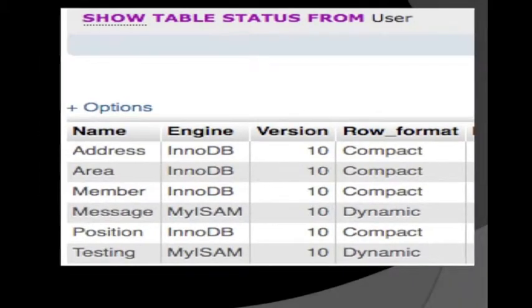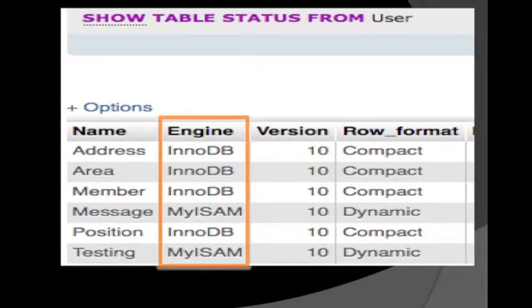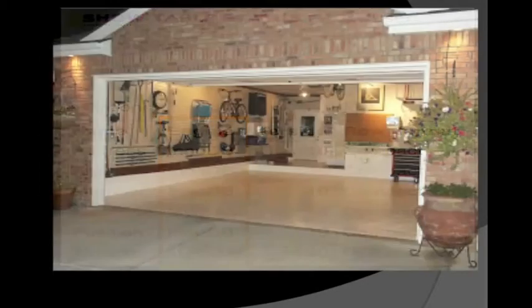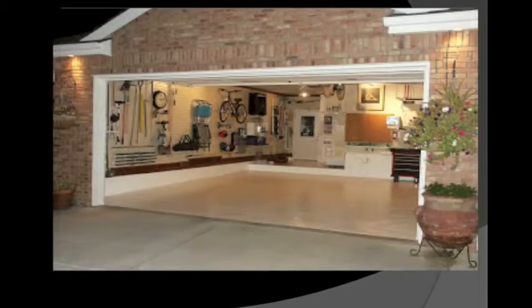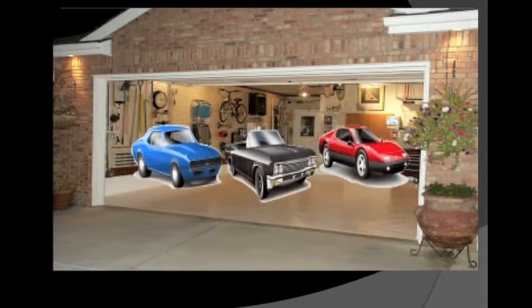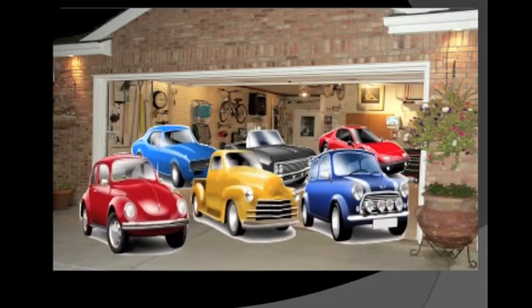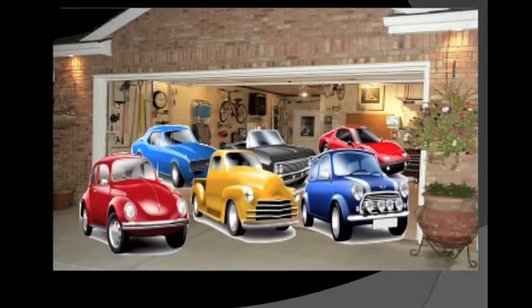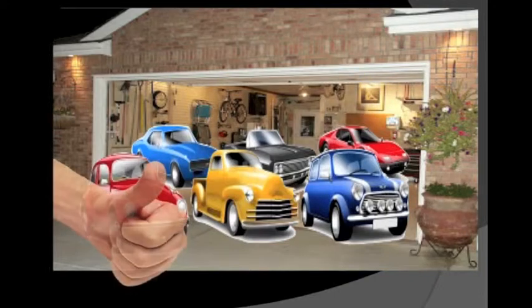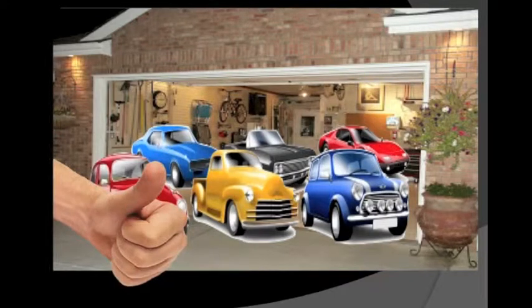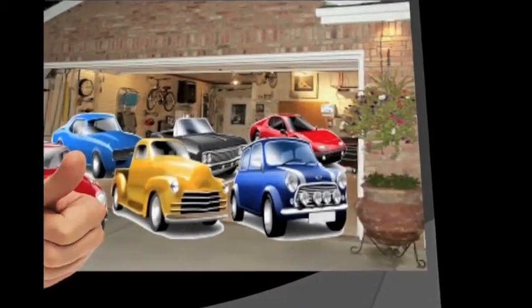You can have multiple types of engines in one same database, such as you can have many cars parked in the same garage. That would be fun in your party night.